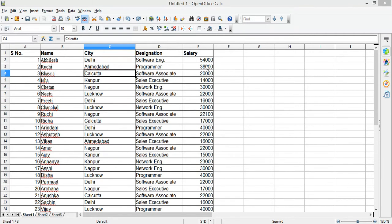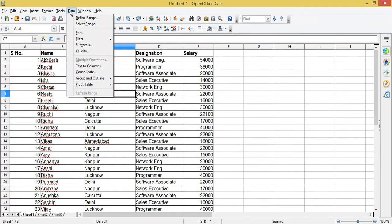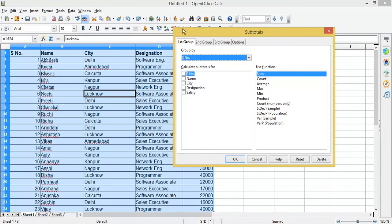To do this, first select the entire range — but even if you do not select the range, OpenOffice will automatically select it for you. Go to the Data menu and select Subtotal. As you can see, I have not selected the range but OpenOffice Calc has done it for me. A dialog box appears with four tabs: First Group, Second Group, Third Group, and more, so you can apply more than one group if needed.